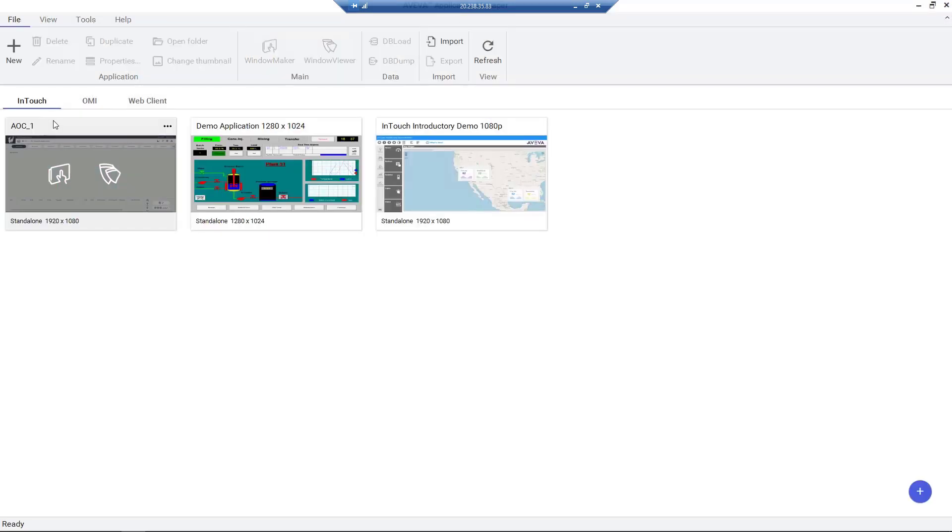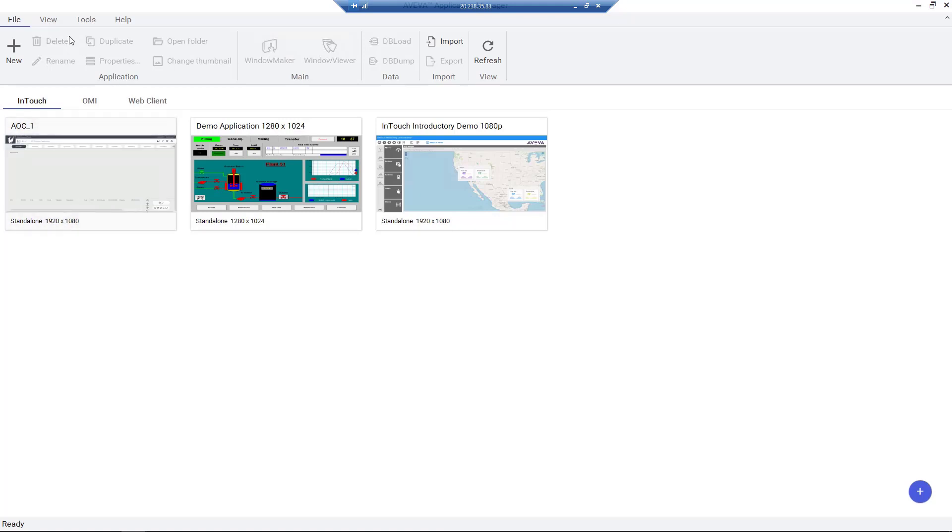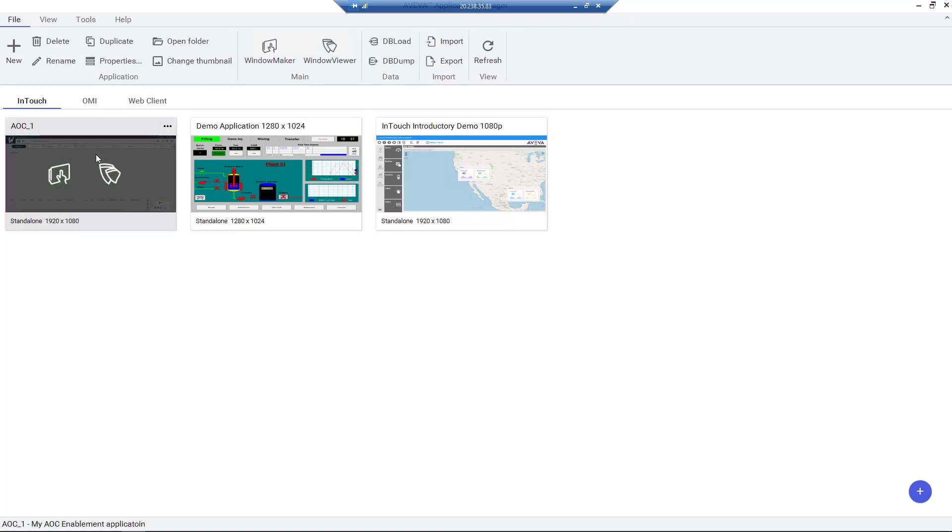Also, in this release, we have these new hover icons over the application tile to launch both WindowMaker and WindowViewer. And the 3 ellipses menu gives access to additional options.